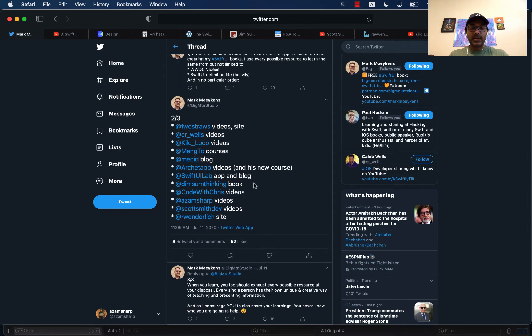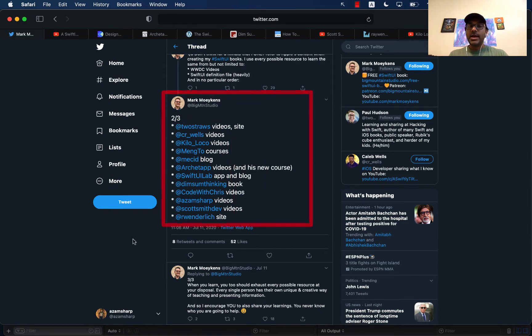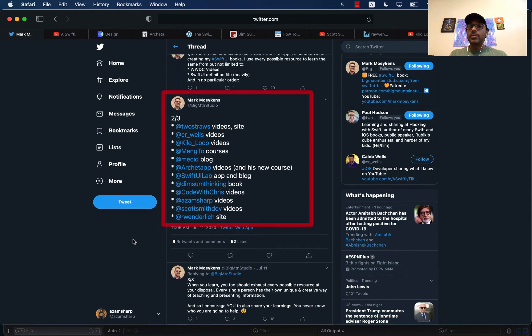Mark is an iOS developer, very active in the iOS community. He recently posted about Twitter handles or usernames for people to follow if you want to learn more about SwiftUI.